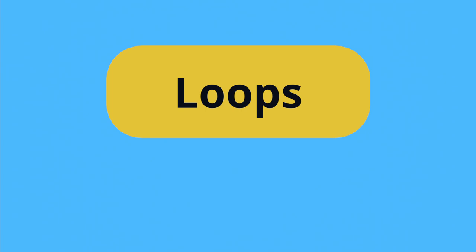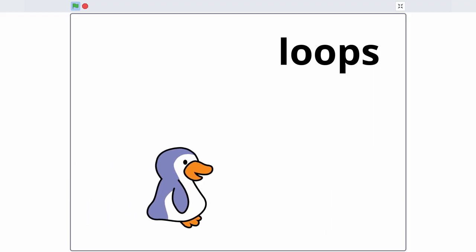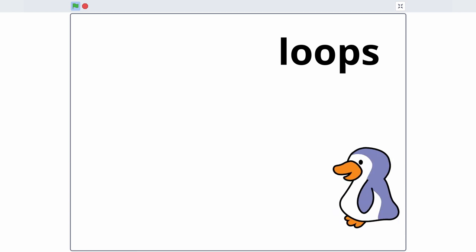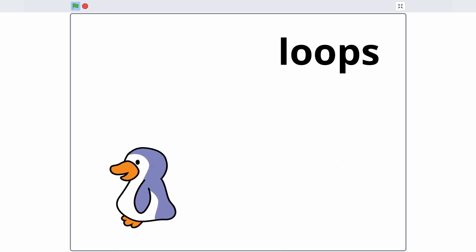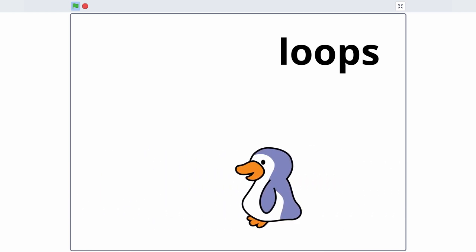Your prompt is to create a project that uses a repeat or forever block. These blocks are called loops. They cause something to happen in your project multiple times.